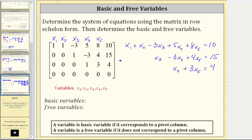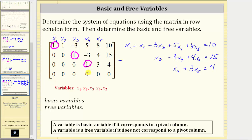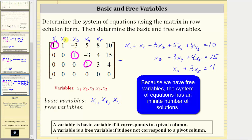To identify them, let's circle the first non-zero entry — the leading entry — in each row, which are here, here, and here. Column one, column three, and column four are the pivot columns, so x₁, x₃, and x₄ are the basic variables. Because x₂ and x₅ do not correspond to a pivot column, x₂ and x₅ are the free variables. So again: the basic variables are x₁, x₃, and x₄, and the free variables are x₂ and x₅.